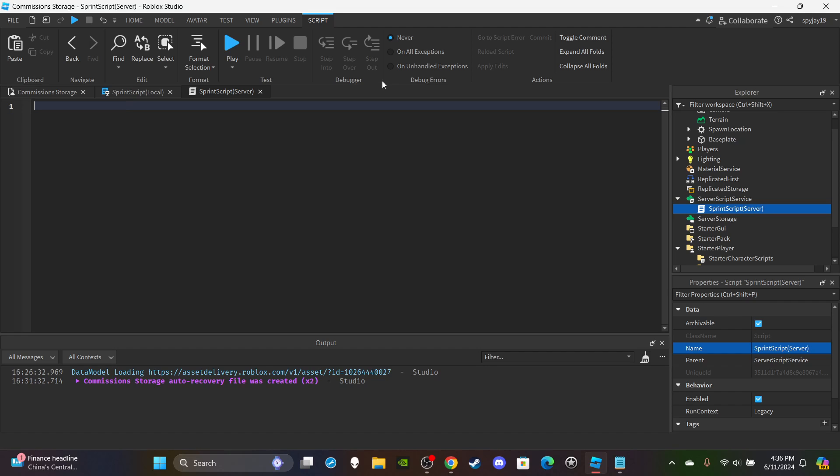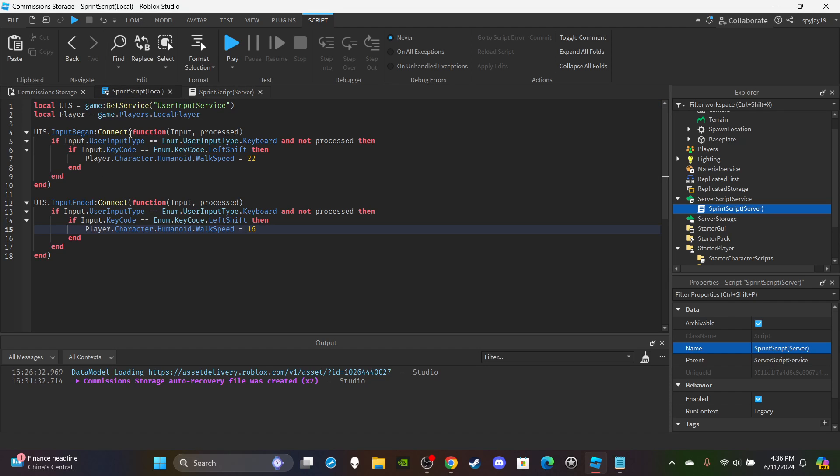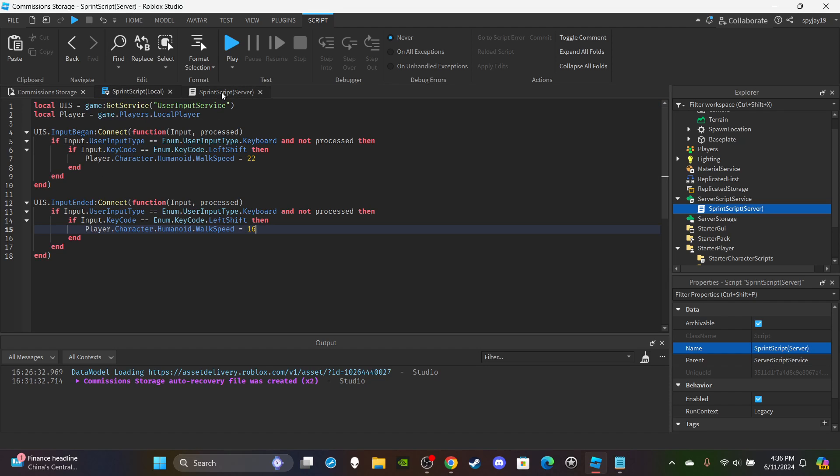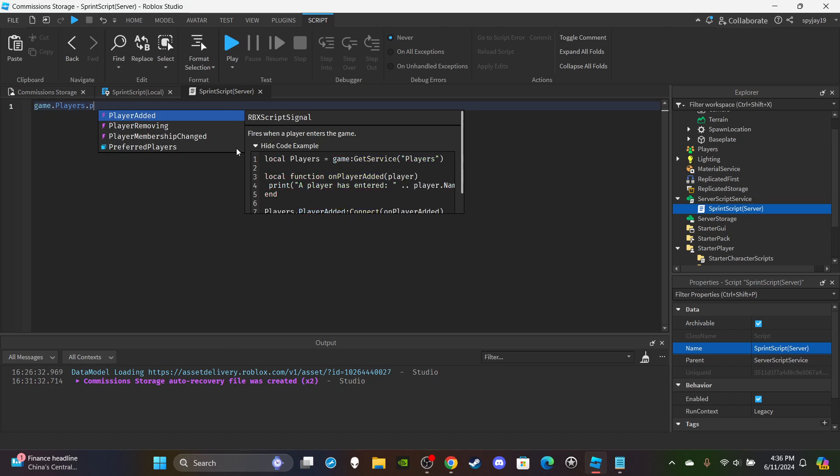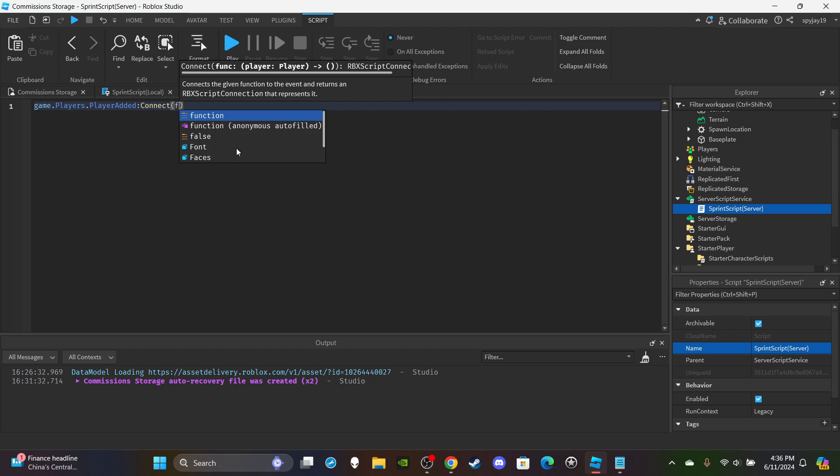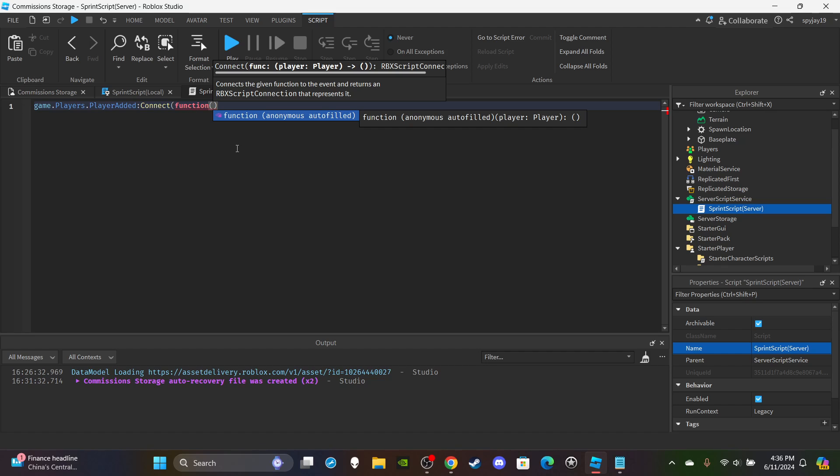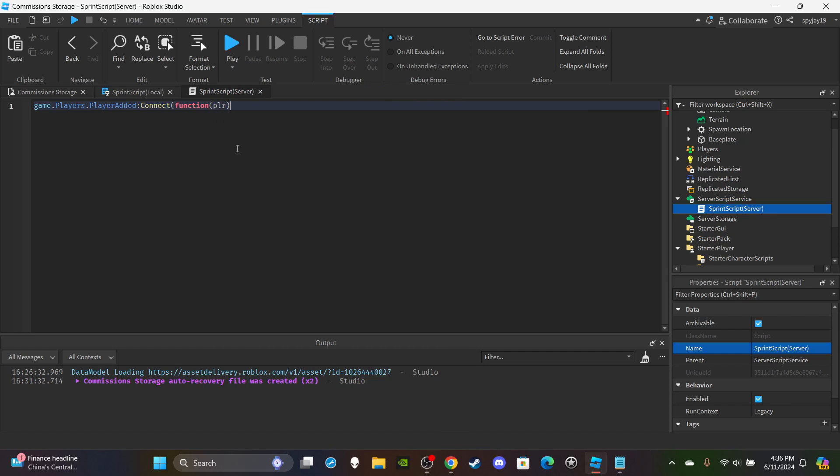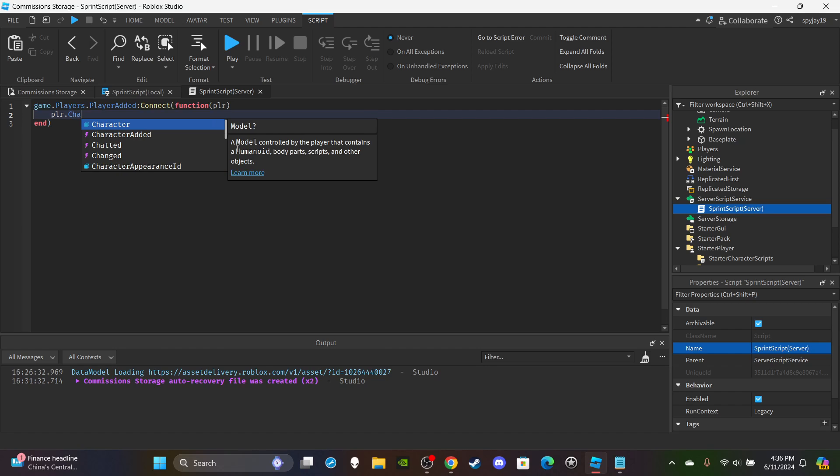Now on the server script, all we're doing here is changing the animations. The Local Script is our sprint, now we're just changing the animations. So we're going to say game.Players.PlayerAdded:Connect function. In parentheses put plr, which is for the player. Then enter.